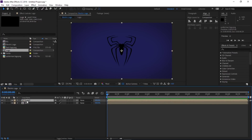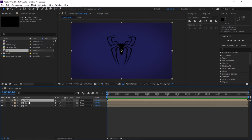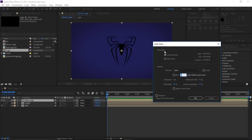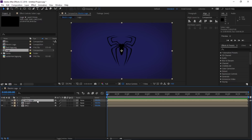Select the logo composition, go to Edit > Duplicate, and turn off the original copy for now. Select the duplicated composition and rename it 'Saber Logo'. With the Saber Logo layer selected, go to Layer > Auto Trace. Make sure your settings match mine — you can pause the video to double-check. Click OK. You can see we now have a mask around our logo.